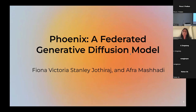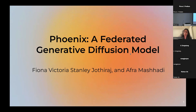Hi everyone. This is Fiona. Thanks for being here and taking your time out of your busy schedule. My name is Fiona and my talk is on Phoenix, a Federated Generative Diffusion Model. This is a work done by me and my professor, Dr. Alphar Mashadi, during my time at the University of Washington.